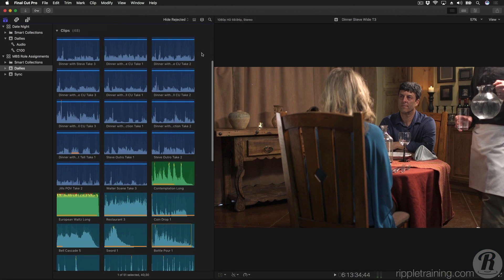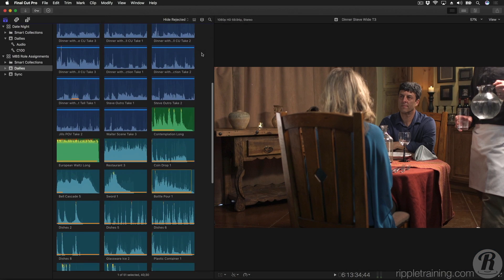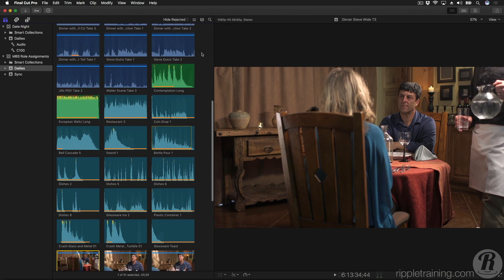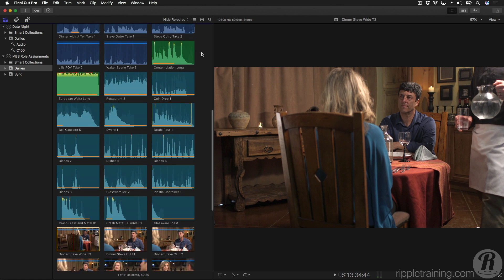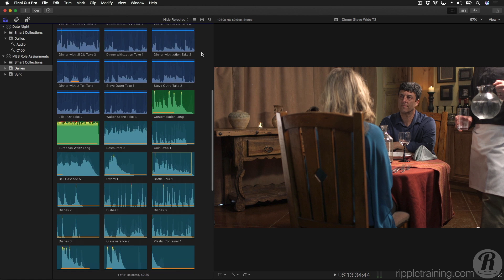As I scroll through this event, you'll see that all my clips are one of three colors indicating their role: either Dialog in blue, Music in green, and Effects in teal.